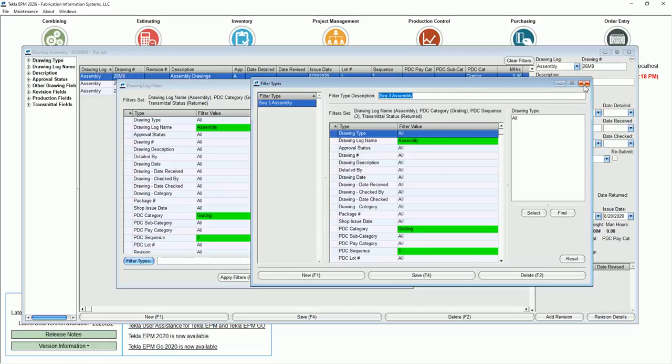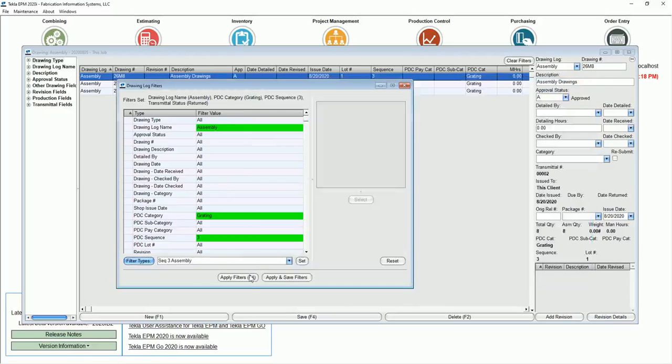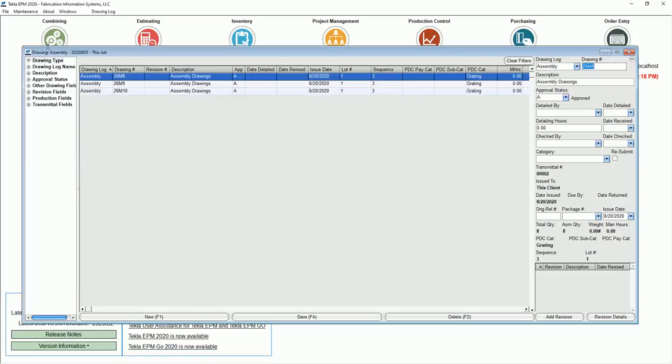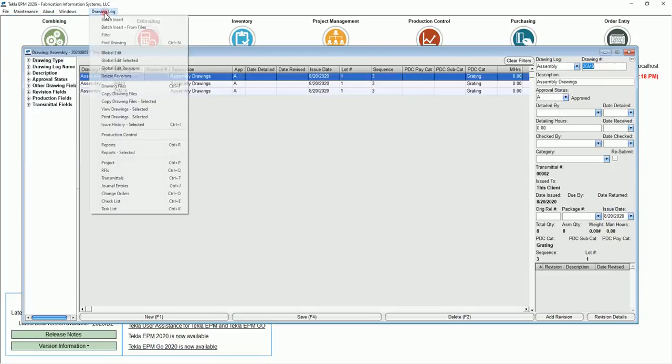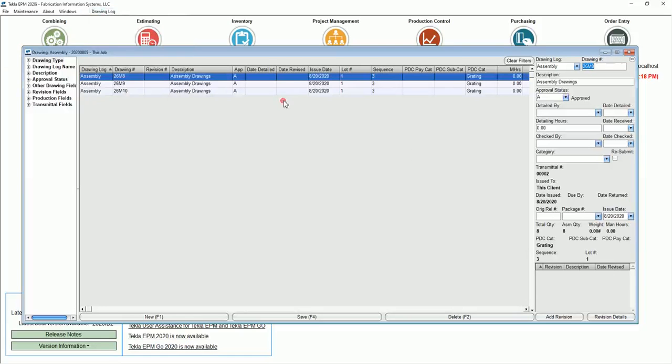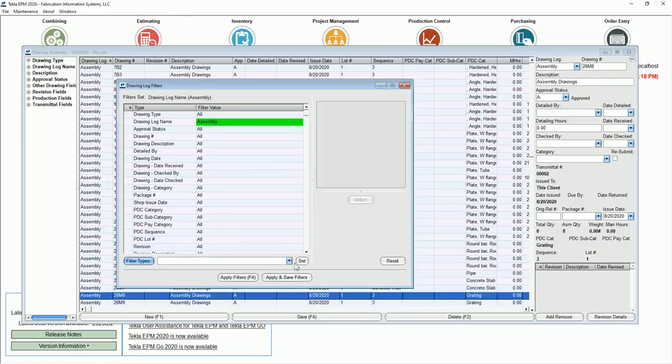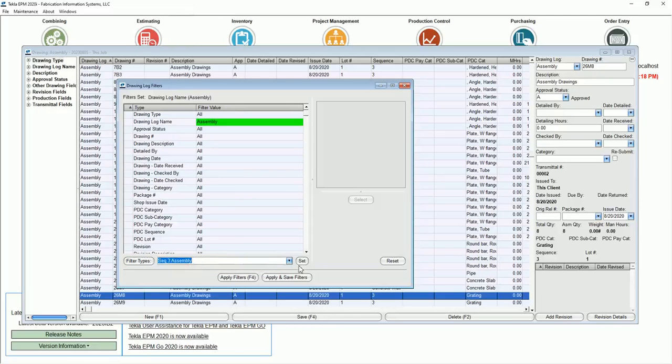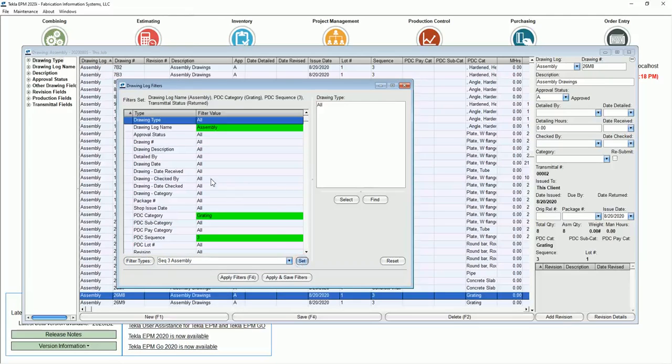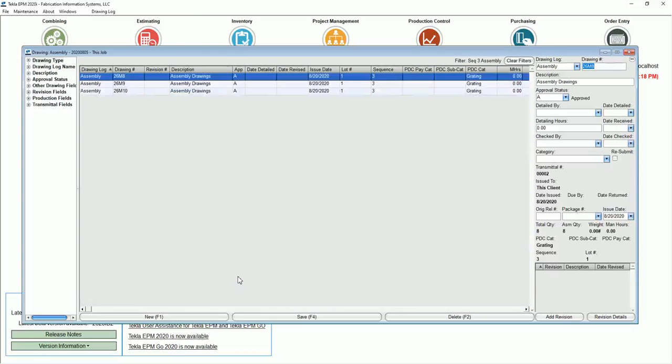And if you'll notice when I close this, let's say I go back out of the filters, clear these filters. If I go back into filter, I now have this sequence 3 assembly here. Set that and notice all of this changes back right now. I can filter for it again.